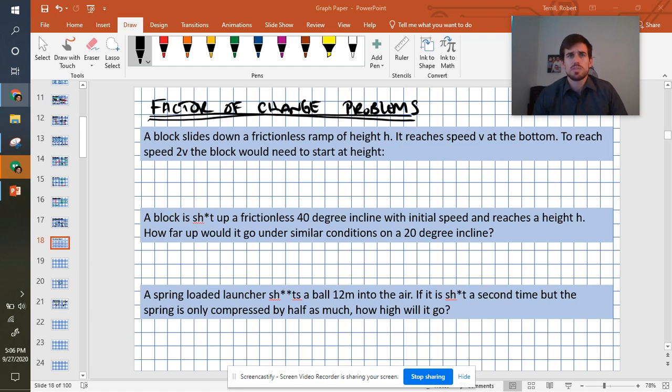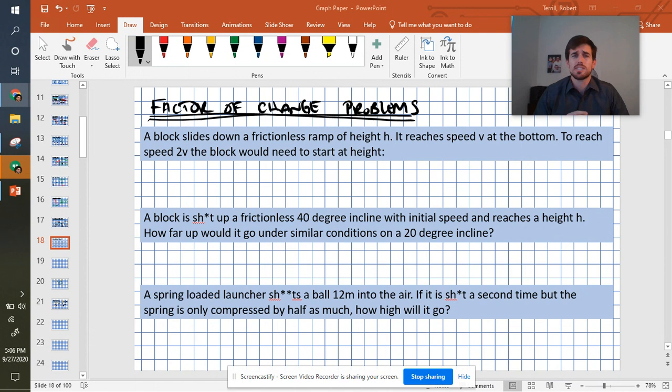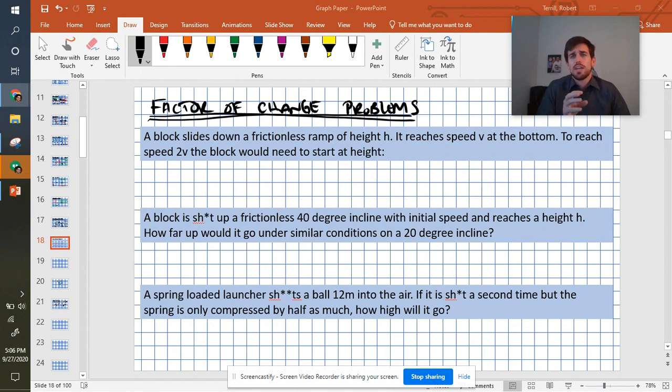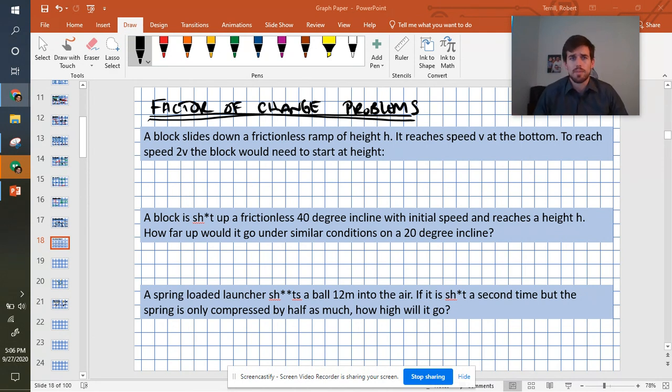Something I know that a lot of students struggle with is these factor of change problems. The ones where it says we did something one way, and then how does it change if we do it a different way?